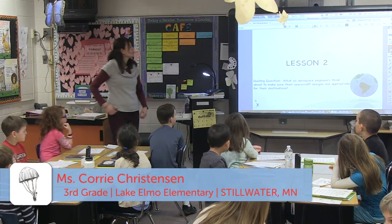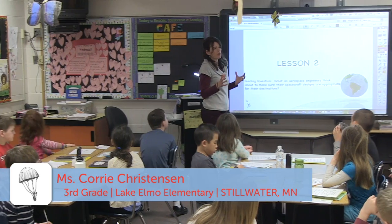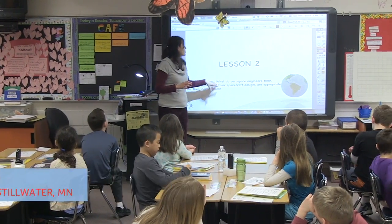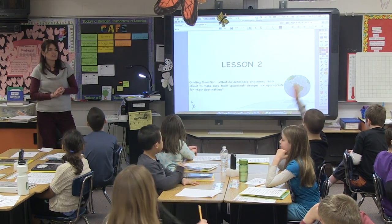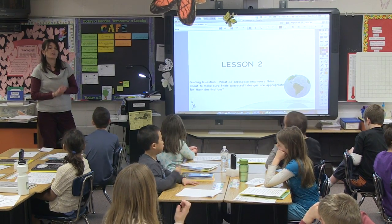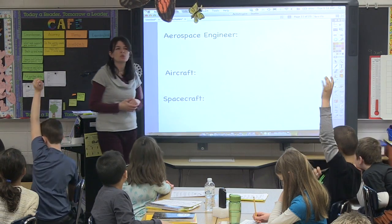So today what we're going to do is talk about the big question I want you to be thinking about throughout today: what do aerospace engineers have to think about to make sure that their designs are appropriate for their destination? They're going to be designing spacecrafts — where are spacecrafts going? Maybe Mars. Where else might spacecrafts go? To space, right?